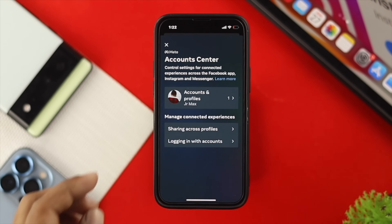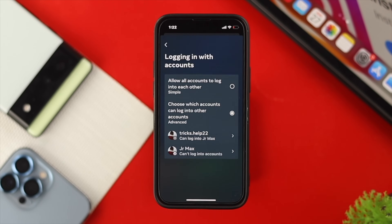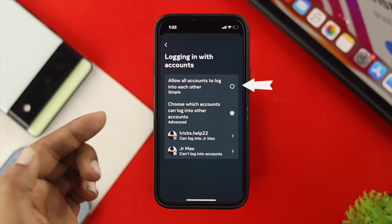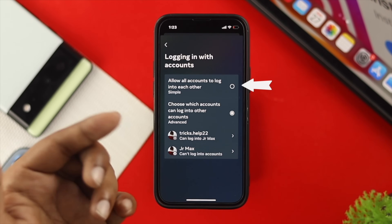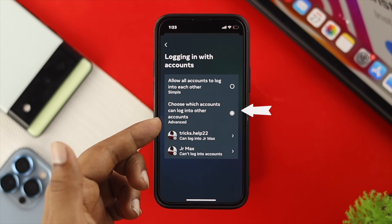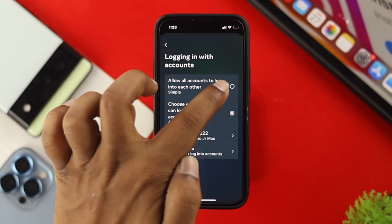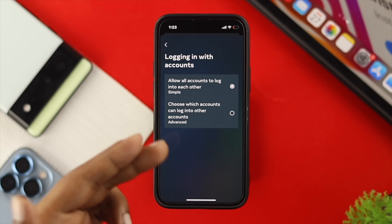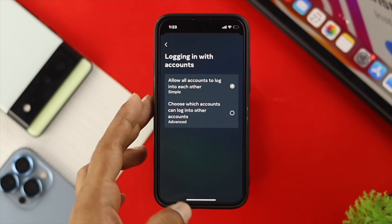Once you come over here, you need to choose Login with your Account. Tap on that, and now it's going to show you two options: the first says allow all accounts to log into each other, or the second says choose which accounts can log into other accounts. All you've got to do is choose the first one so that you can get access to log into both your Facebook and your Instagram.